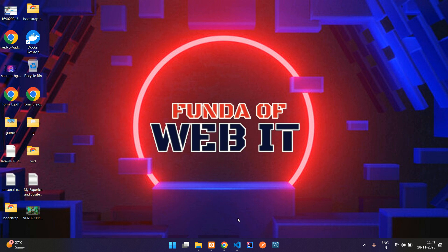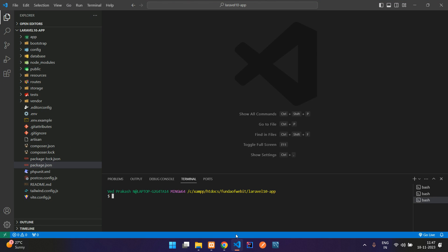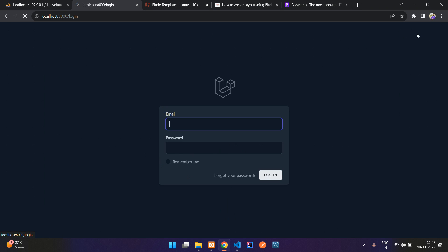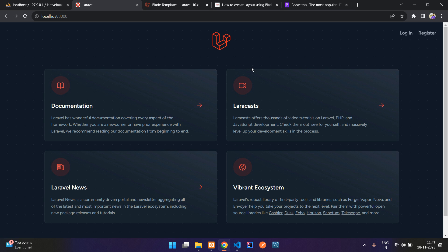Hey guys, welcome back. We are continuing our Laravel 10 tutorial. In the previous video we installed a fresh Laravel application and the Breeze authentication package. Now in this video we are going to see about building layouts in Laravel.